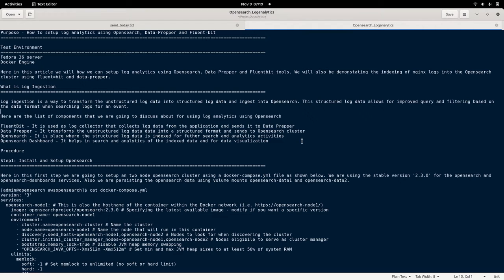Before that, let us have a brief idea about what is log ingestion. Log ingestion is a way to transform our unstructured data into a structured format so that we can index the data and make queries and filter the data as per our requirement. That is the whole purpose of what log ingestion does.